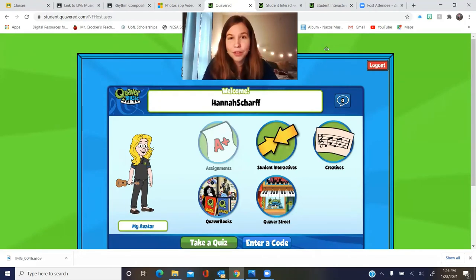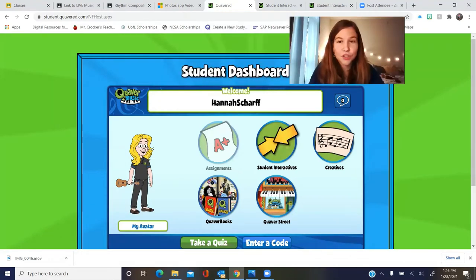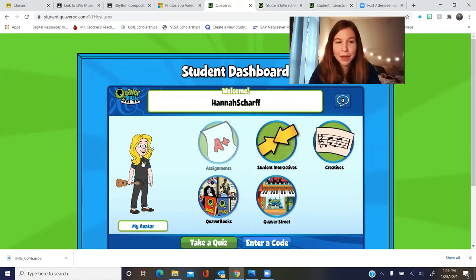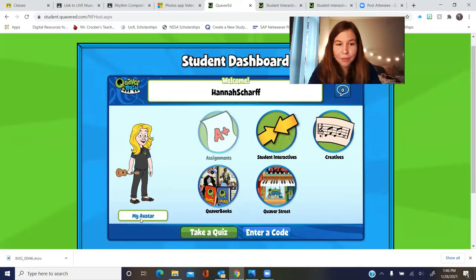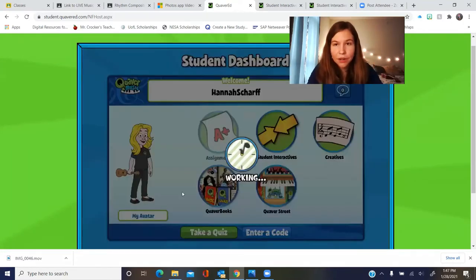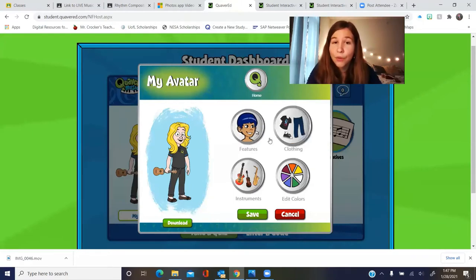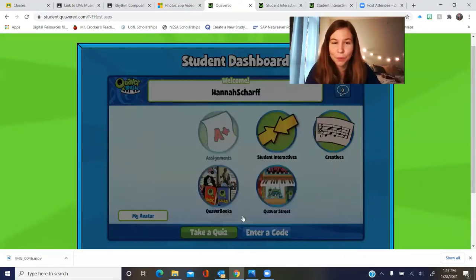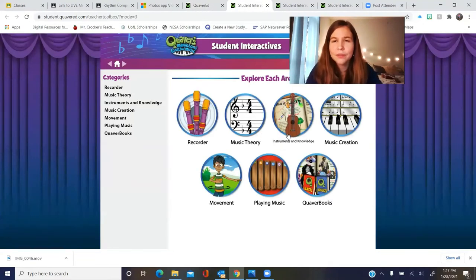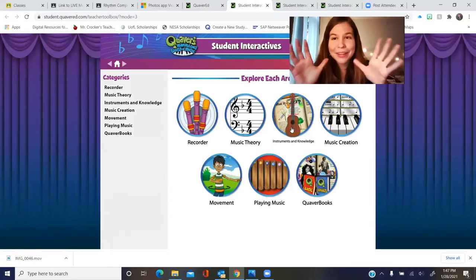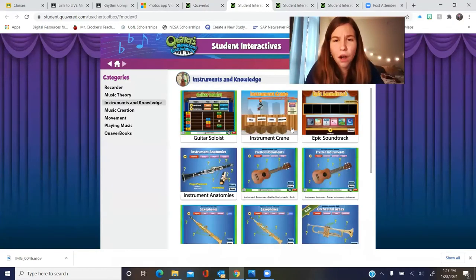This will be your student dashboard, where you can choose all sorts of different things to do. You can customize your avatar by clicking on it — you can change your features, clothes, or even the instrument that you're holding. I'm holding my ukulele, which is cool. Now click on Student Interactives and, since we've learned about the instrument families, click on Instruments and Knowledge.